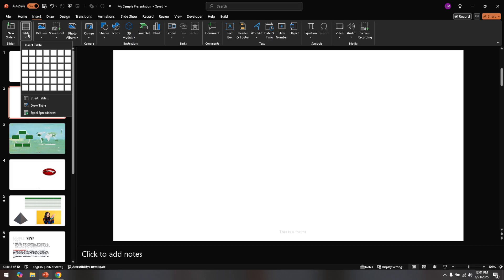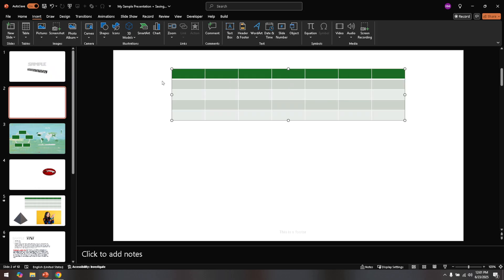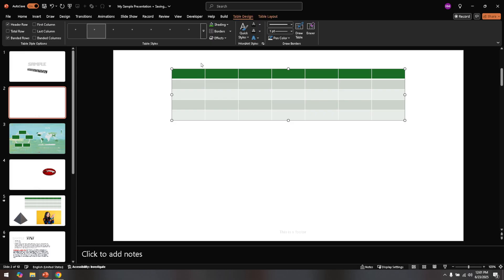After clicking on table, you'll have the opportunity to decide how many rows and columns your table will need. Think about the data you plan to present and select the appropriate size to ensure everything fits comfortably. Once you've determined the structure, click to add the table to your slide.